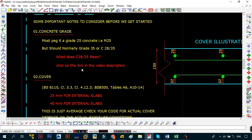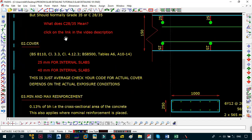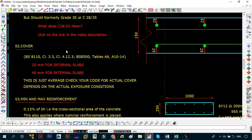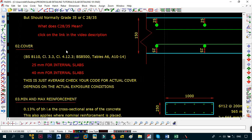Now that we have talked about the grade, the next thing we need to talk about is the cover that is applicable to slabs. The cover is dictated by the code. In our case, since we're a former British colony, we're going to be using the BS 8110 Clause 3.3 and also Clause 4.1.2.3, and also the BS 8500 Table A6, A10 to A14, where they specify all the codes that you need to use.